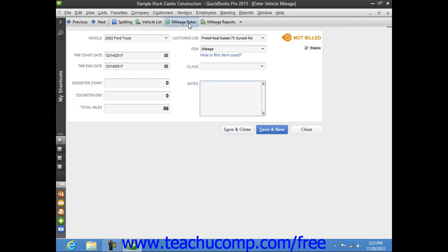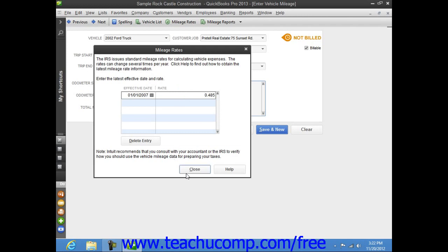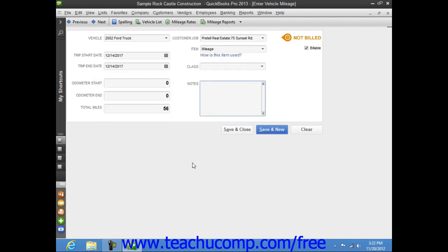Also note the Mileage Rates button that appears at the top of the Enter a Vehicle Mileage window. If you click this button, you will be presented with the Mileage Rates dialog box. Here you can input the most recent effective date of the federal mileage rate in the column available. You can also set the rate in the adjacent rate column. You should check with the IRS for any effective rate changes and make sure that you keep this information current. Just click the Close button when you are finished entering the mileage rates.